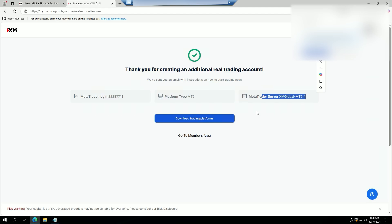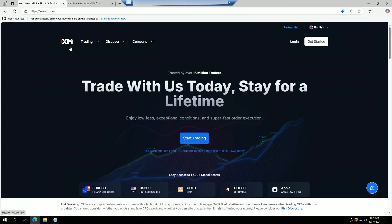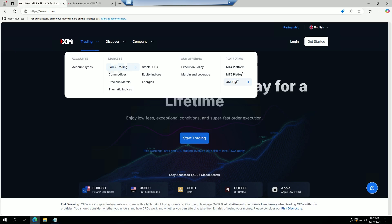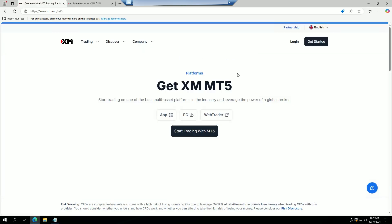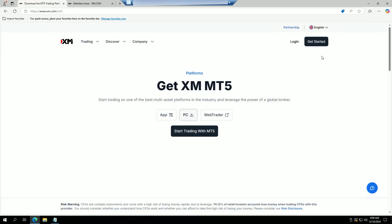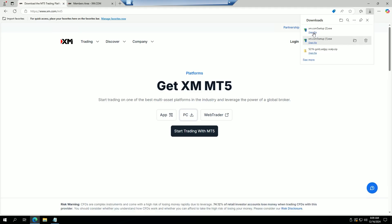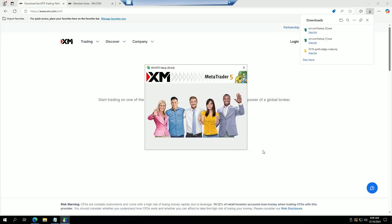We're going to use Server 4 for my account, but obviously your server is going to be different from the one I'm using, so please keep that in mind during installation. Then we're going to go back to XM, click on 'Trading MT5 Platform', click on 'PC', it's going to download, then we open the file and click 'Next' to begin the download process.